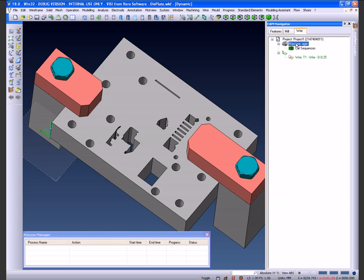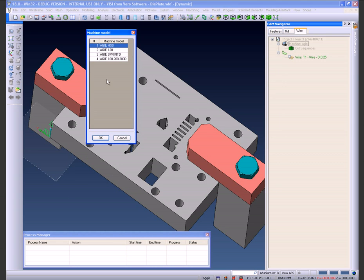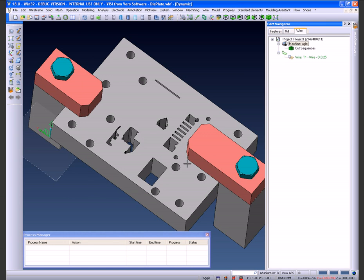We're going to set the specific type of AGI machine now and we're just going to choose the AGI HSS and accept.